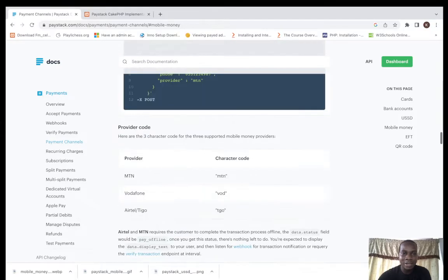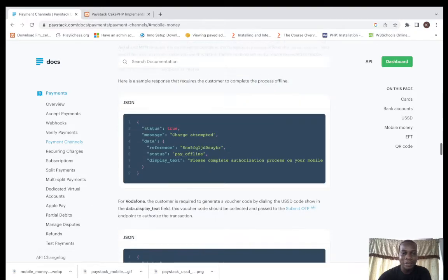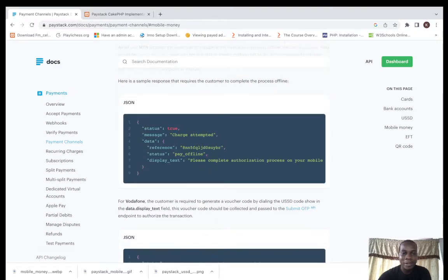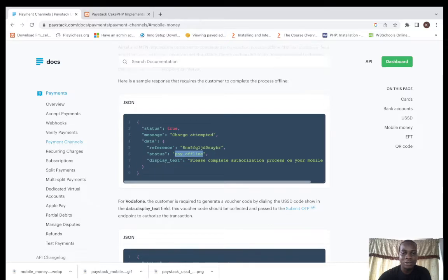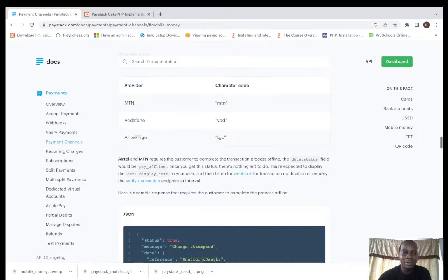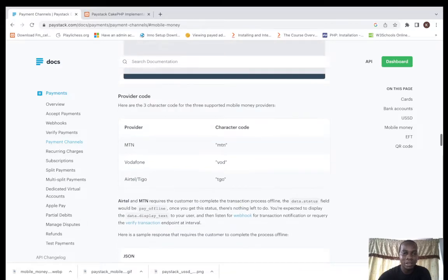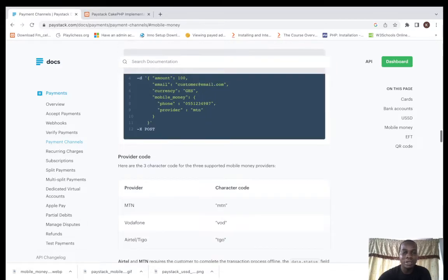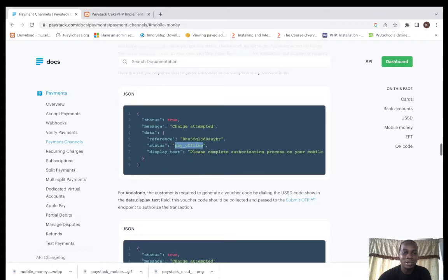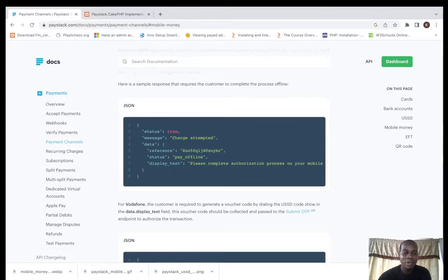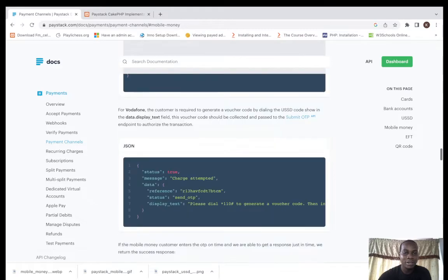You should get a response that looks like this: charge attempting, reference, pay offline. Complete authorization process on your mobile phone. You should get this. Since it's your mobile, your authorization will be sent. The code will be sent to you. You have to accept it on your mobile phone.